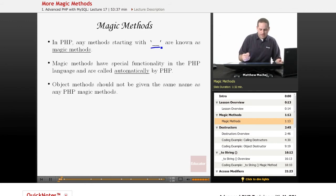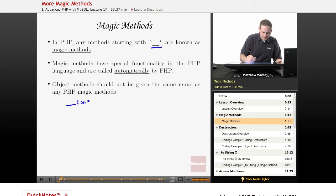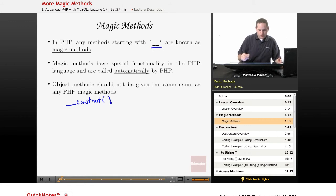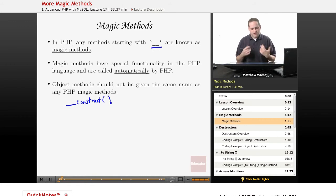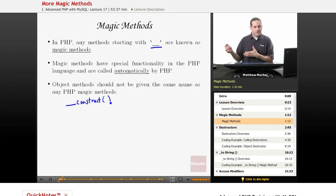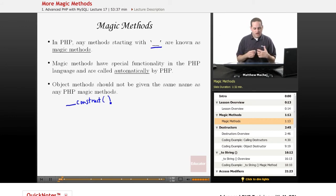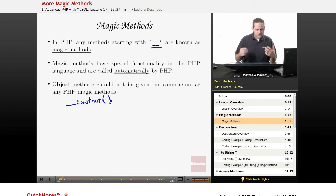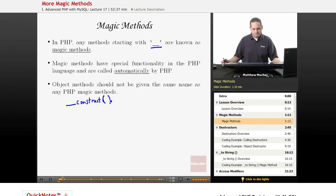In particular, you wouldn't want to name a method __construct in a PHP class unless you're actually planning on using it as a constructor, because otherwise PHP is going to treat it as a constructor and it won't behave the way you intend.